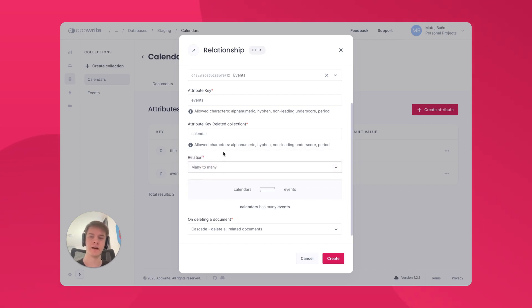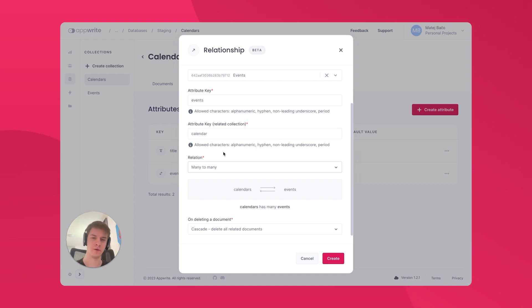Last relation type is many-to-many and a good example here are categories and products. You can have a product belong to multiple categories, but a category can also have multiple products.